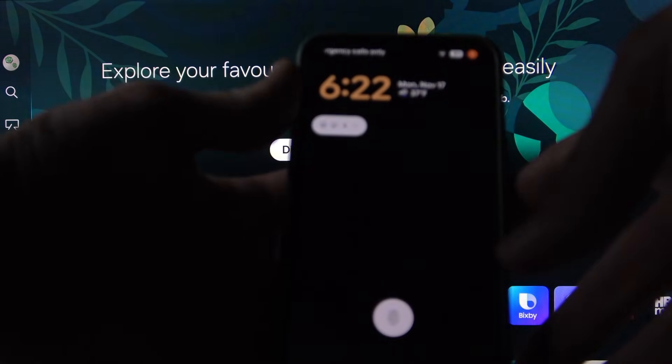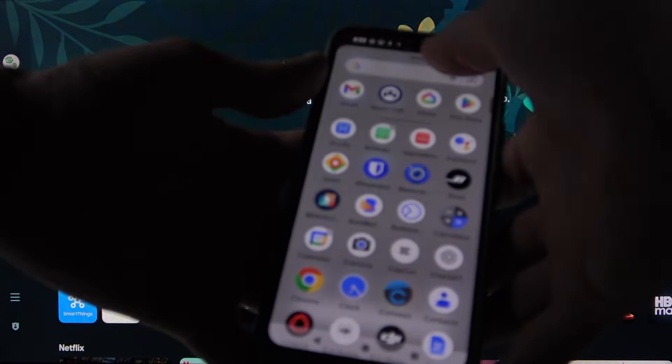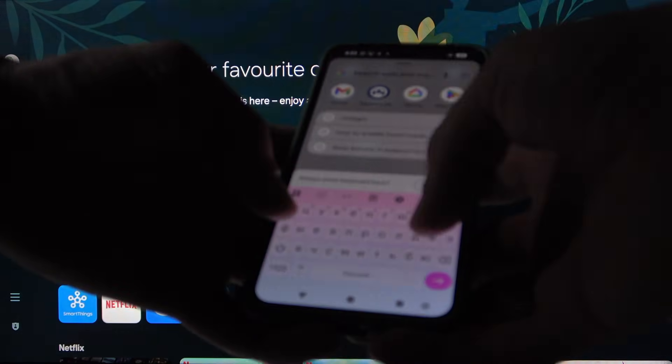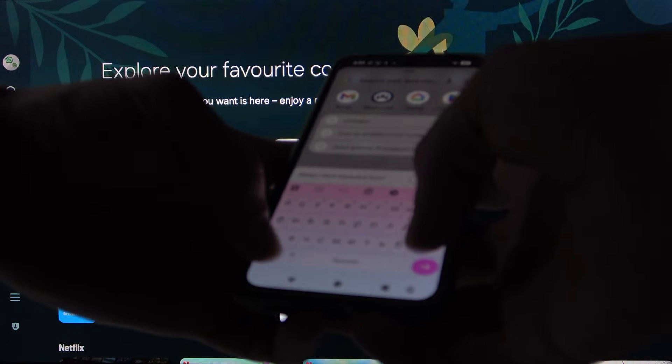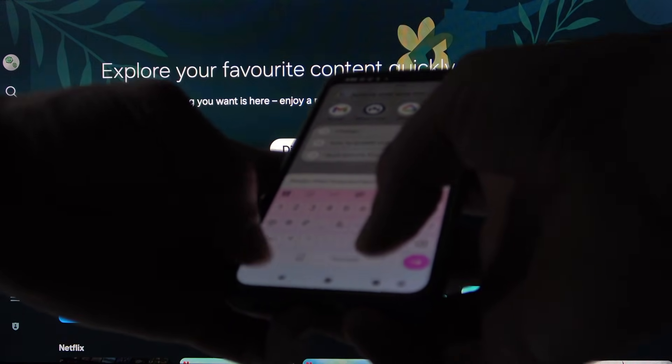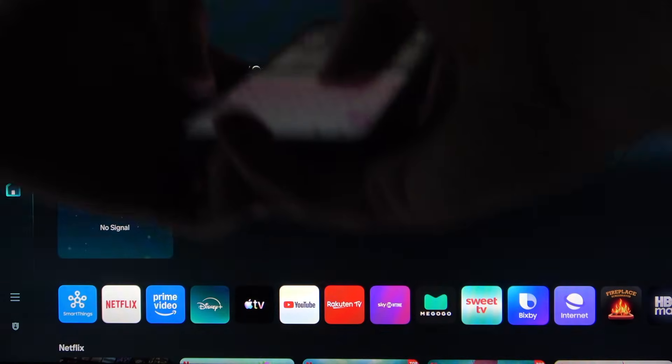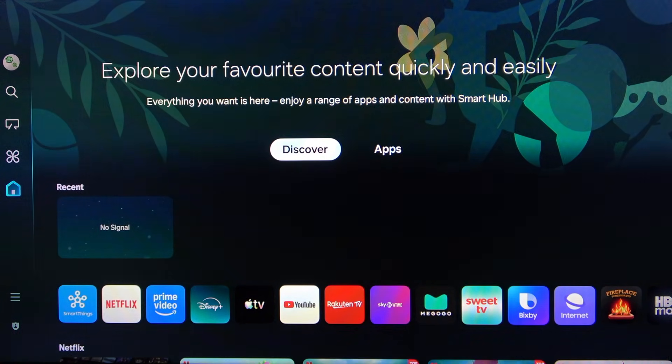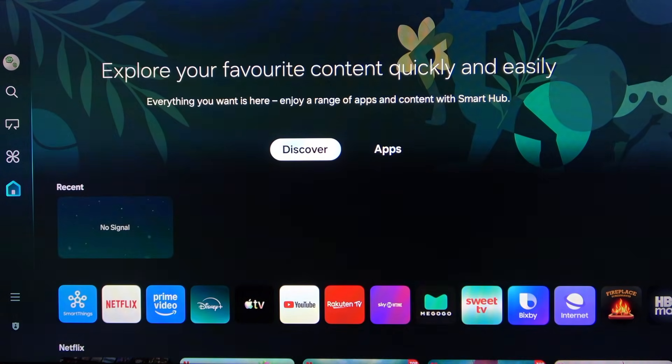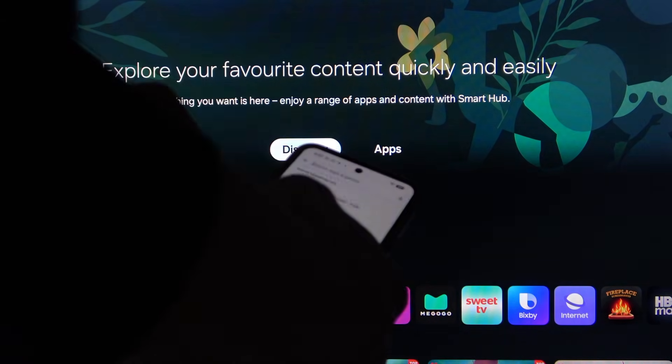And go to either Play Store or App Store depending on which kind of device you're using. And search for an application, Steam Link.